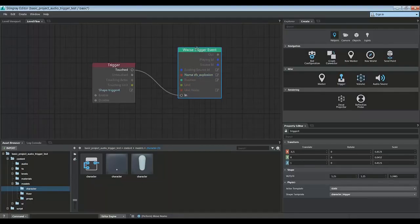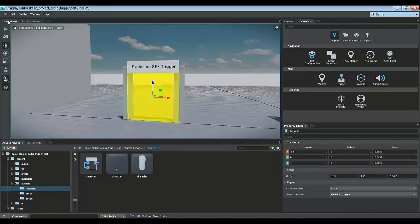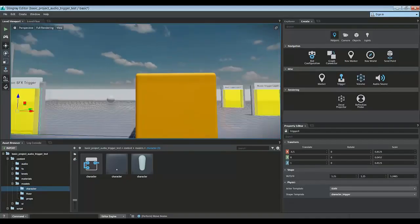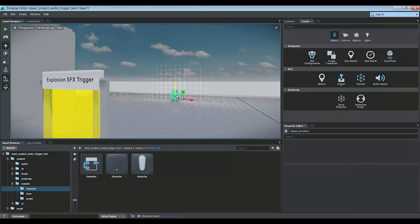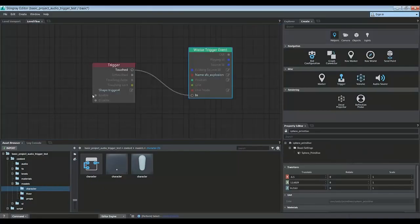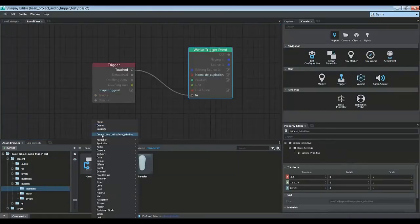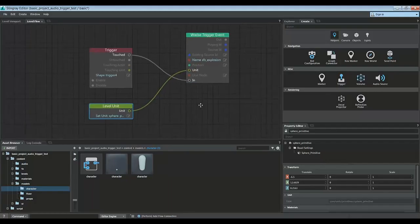And we would like to play this particular sound on a unit in the game. So let's go play it on that sphere over here. First by clicking it. Then when we go to flow and right click, we can bring it in here too. And we have this unit pin from which we can play the sound effect on.